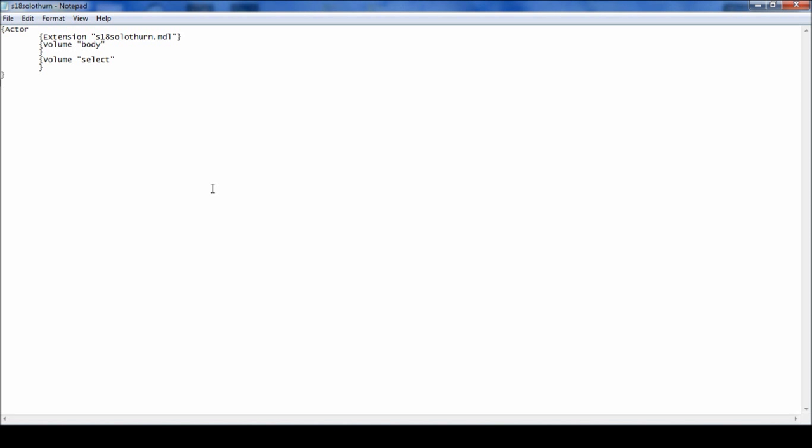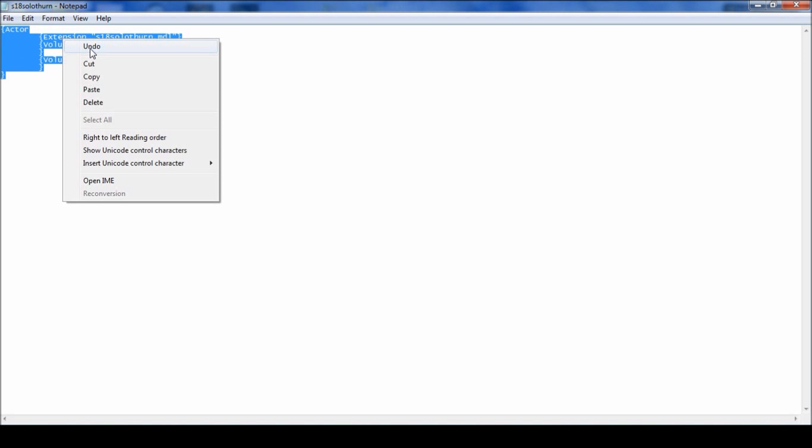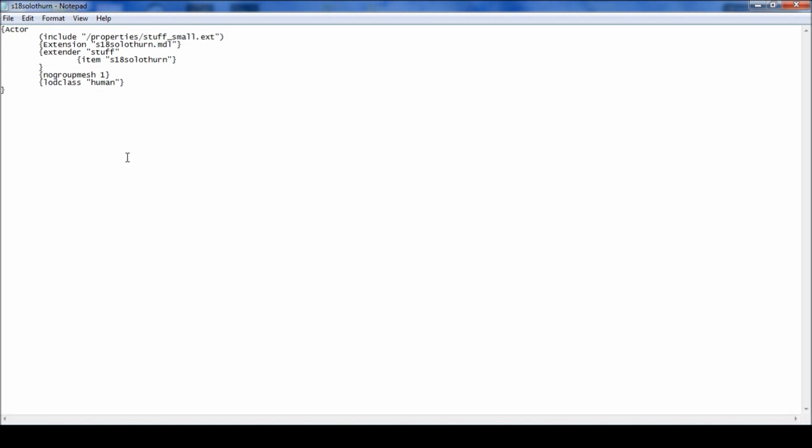Onto the files. Now open the .def file and you'll see something like this. Now I'm just going to paste what you should have. Actor.